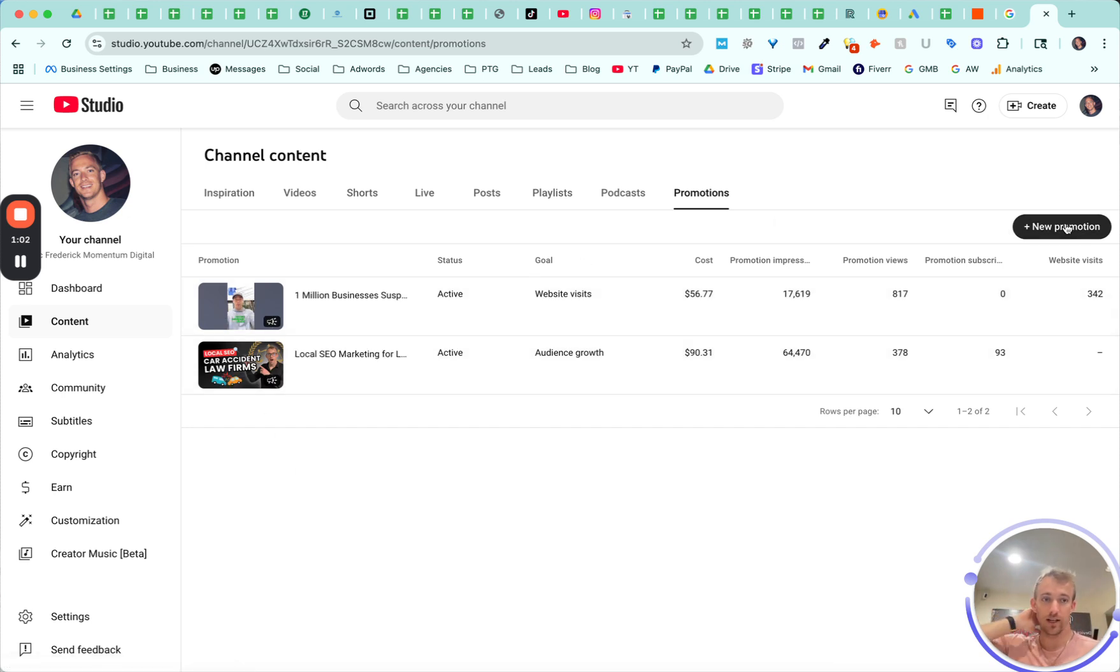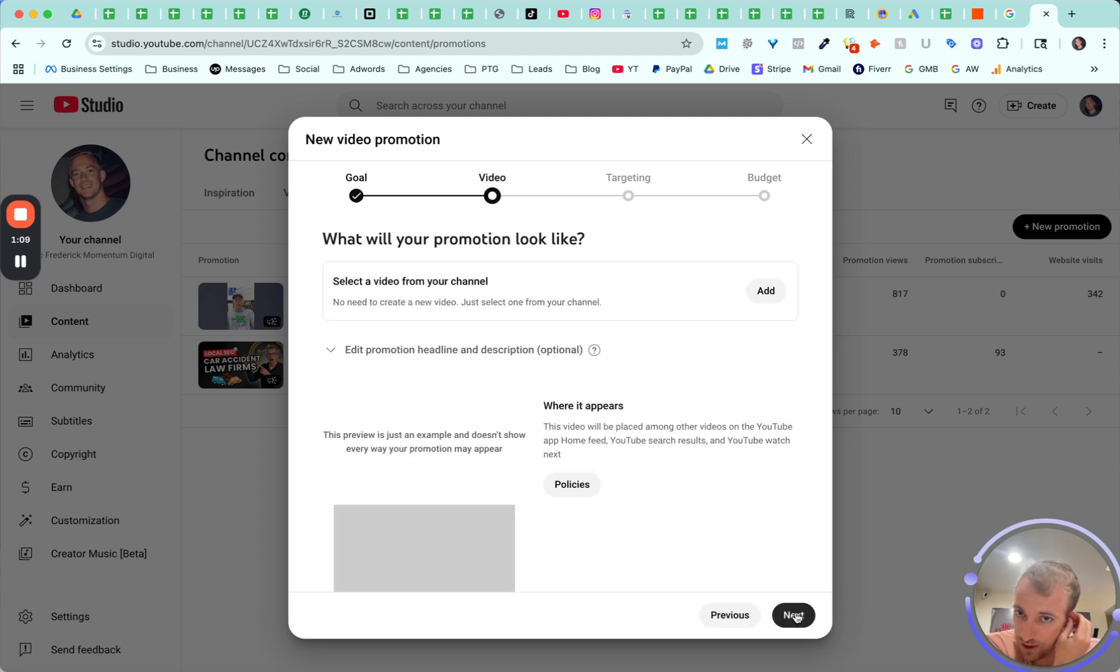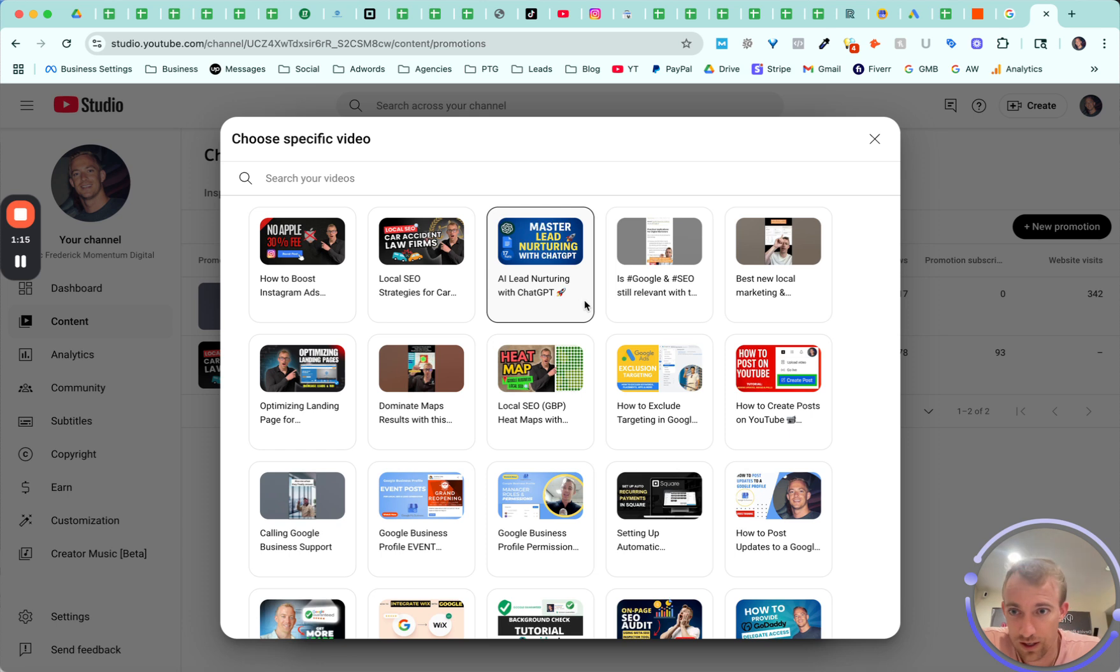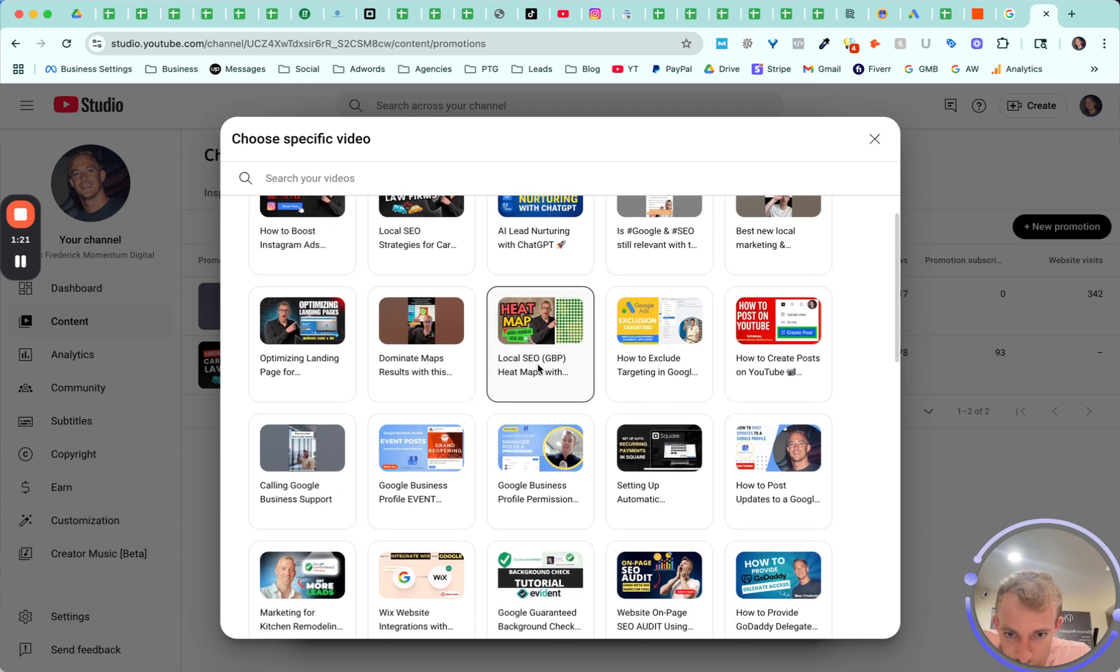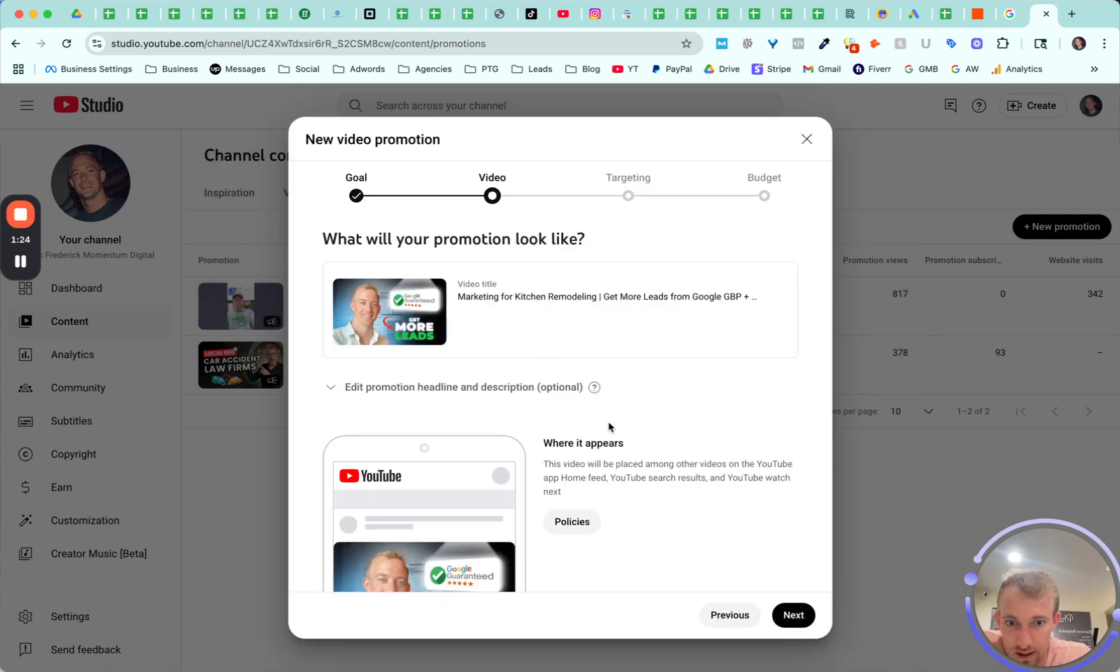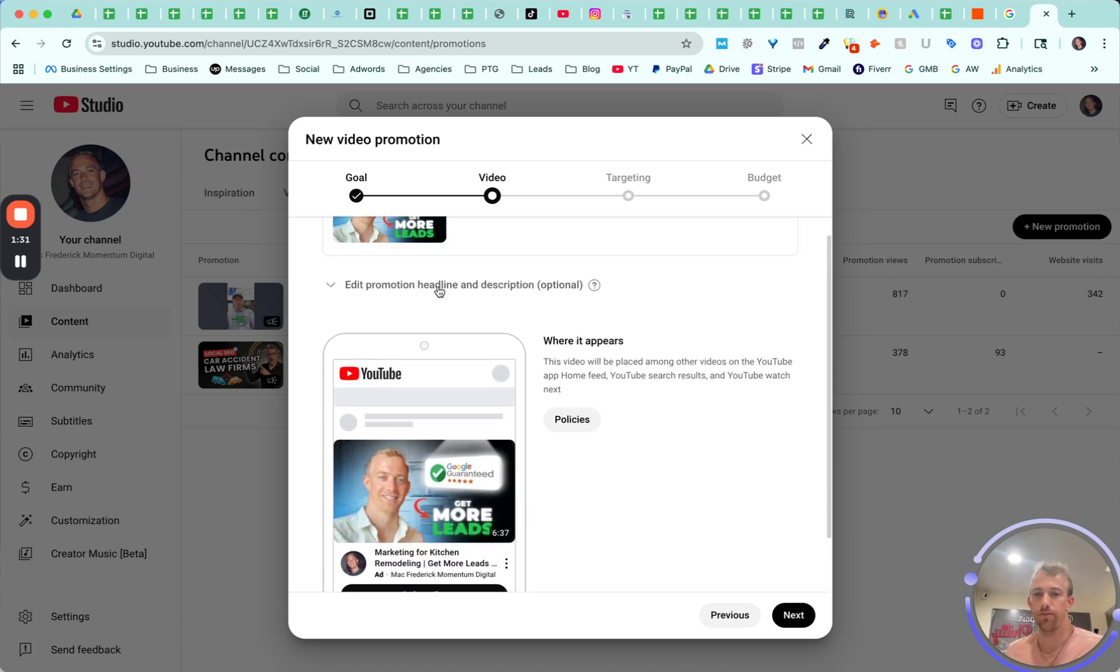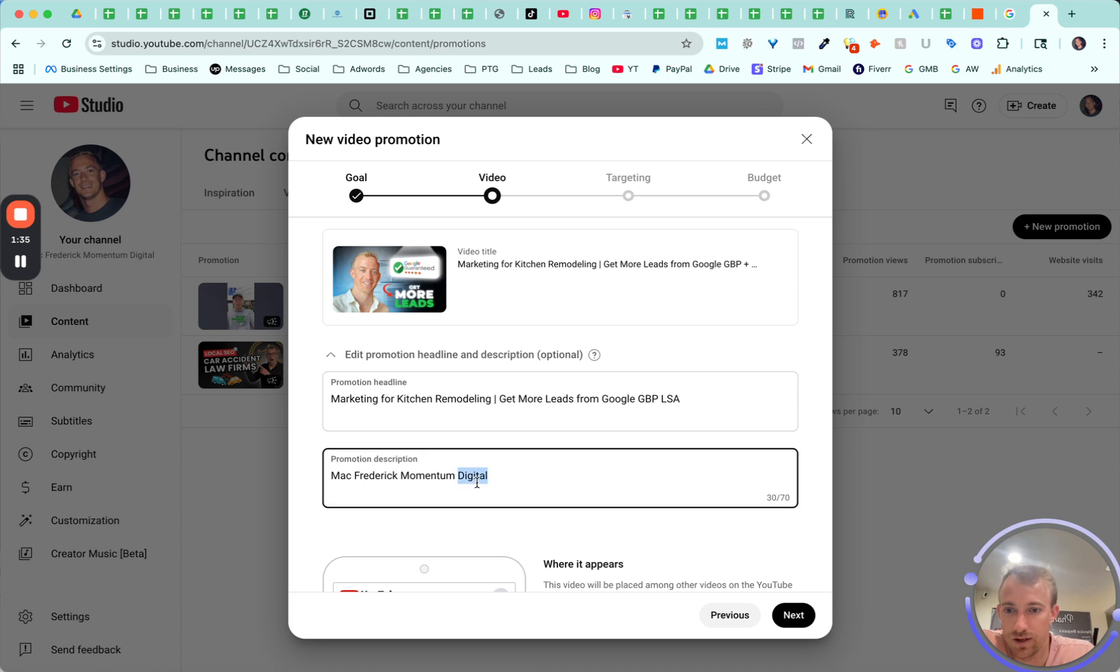You can click new promotion and you choose a goal. Video views, or website visits, or audience growth. Select a video from your channel. Let's choose one that's for a specific type of business. Kitchen remodeling, because it doesn't let you choose the targeting very much in terms of who you want to show it to. So it uses what's in your headline description and the people more likely to engage.